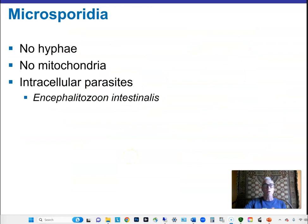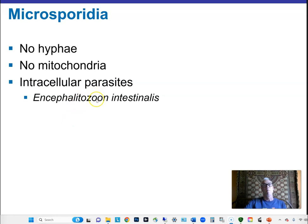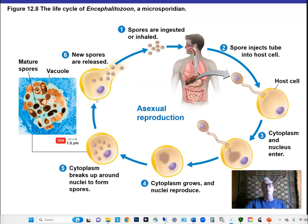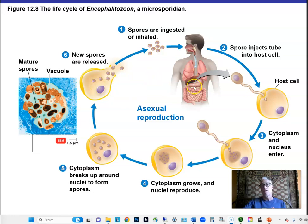Microsporidia do not form hyphae — they're just intracellular parasites. Encephalitozoon intestinalis is a disease-causing microsporidium transmitted by fecal-oral transmission. It takes up residence in the digestive tract and causes a diarrheal disease.